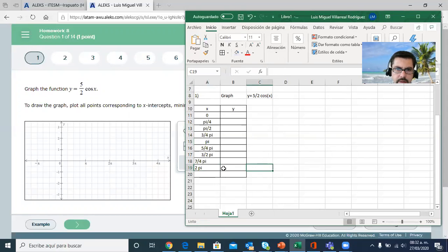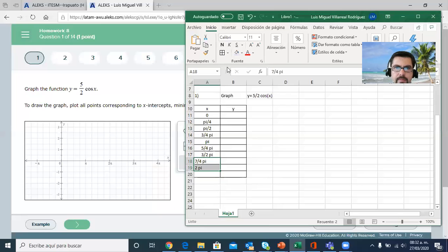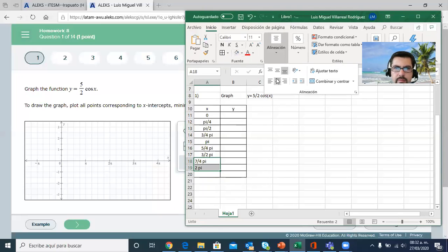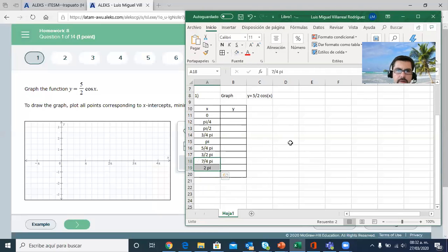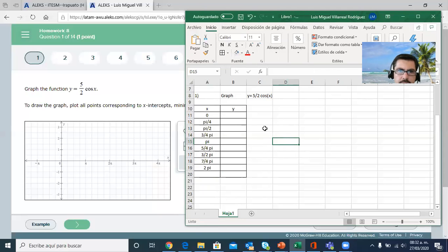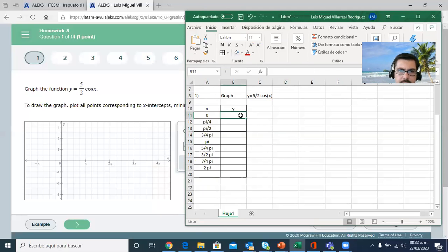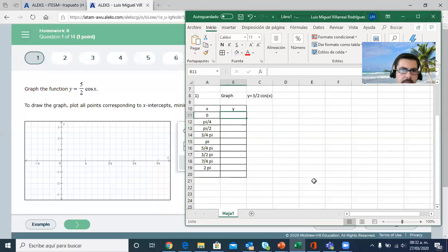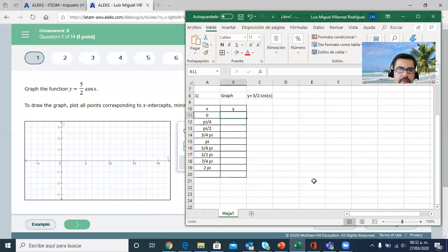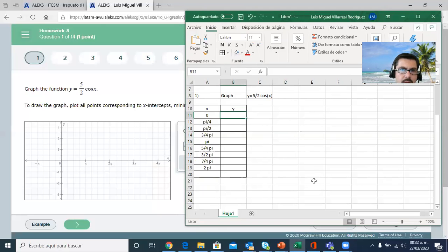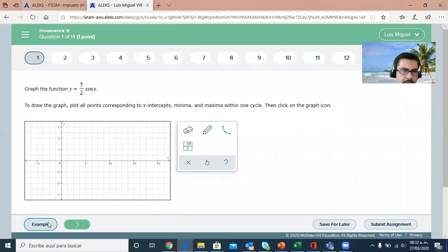So we have those values. If you remember the values for cosine from the unit circle, which numbers do we know? Let's see the example really quick. Well, they don't even give that many values. I was being too generous with the numbers.